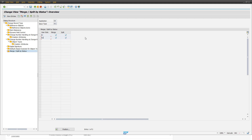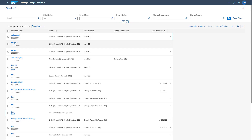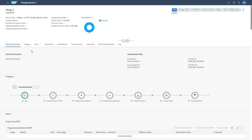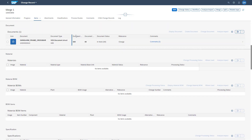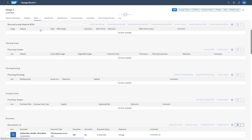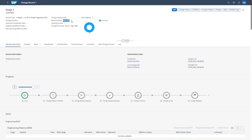Let's now jump into the Fiori UI to see how merge and split is working in our system. First, we will look at the merge functionality. In this example, I have created two change records with change items attached — 'Merge One' and 'Merge Two'. In Merge One, we have one document assigned. The status of this change record is E0, so merge is allowed.